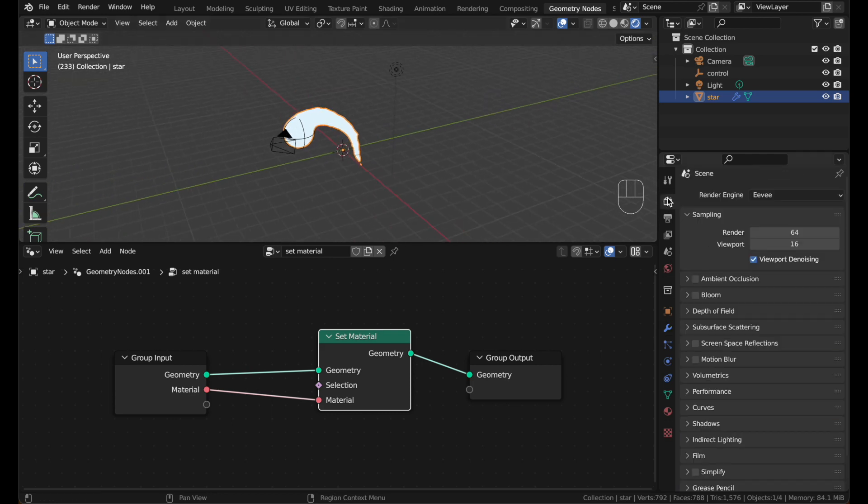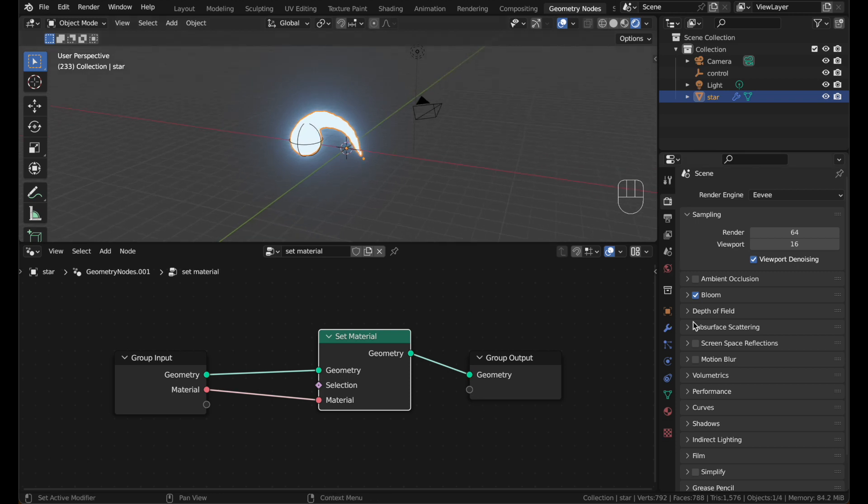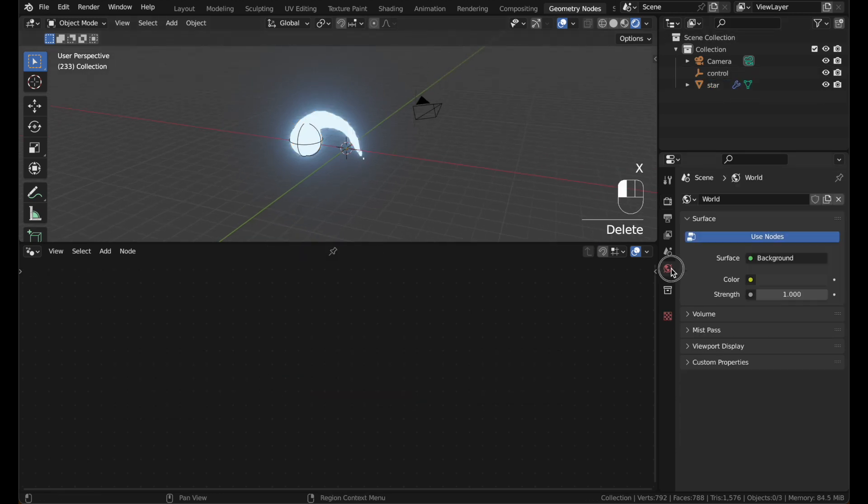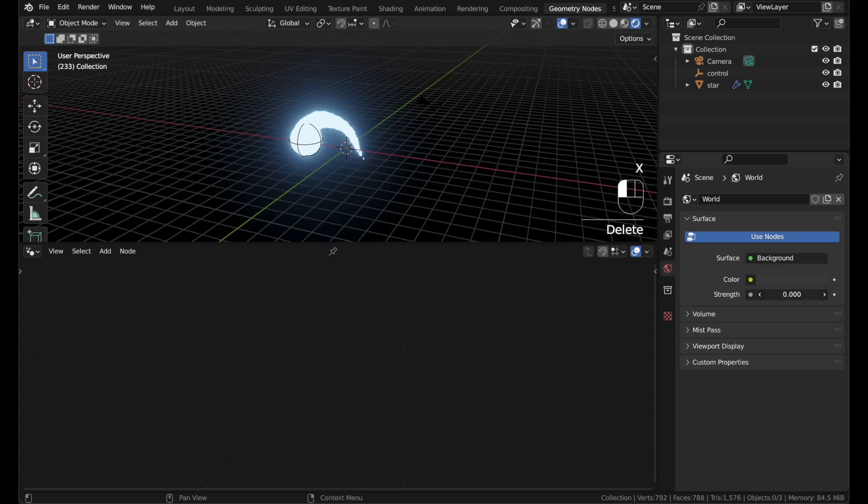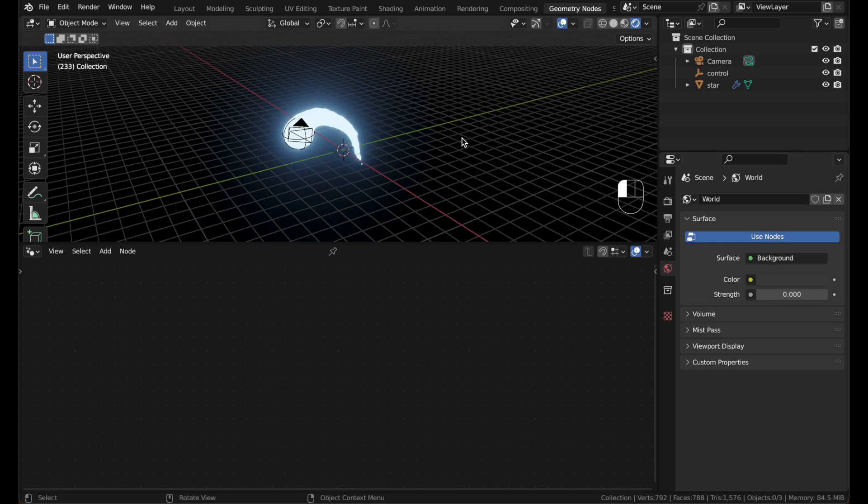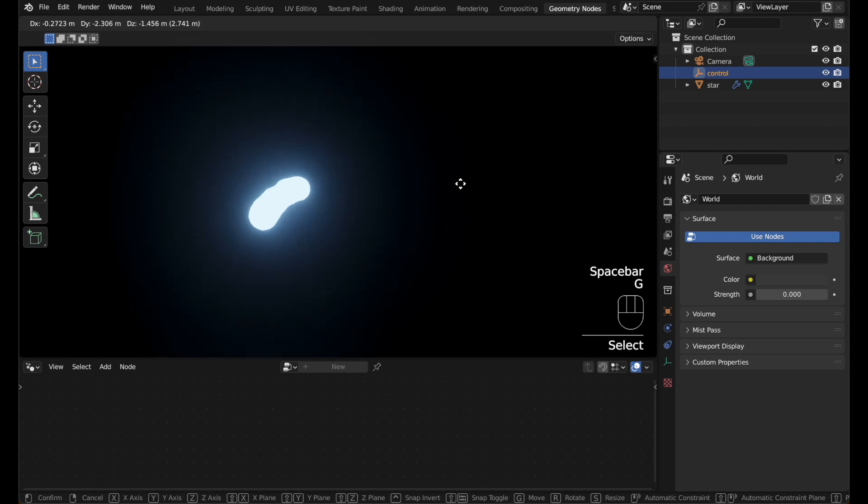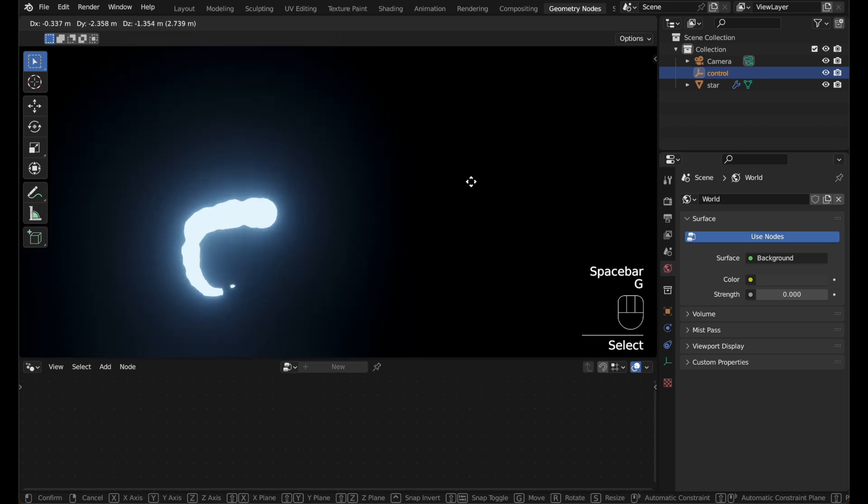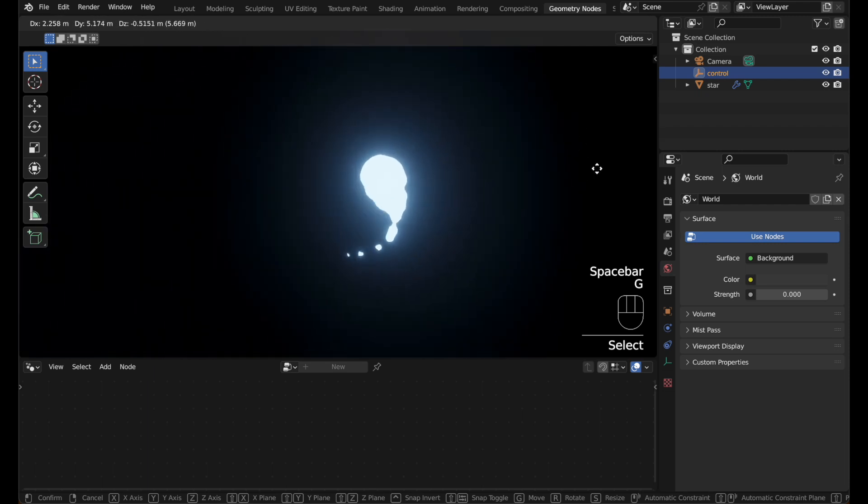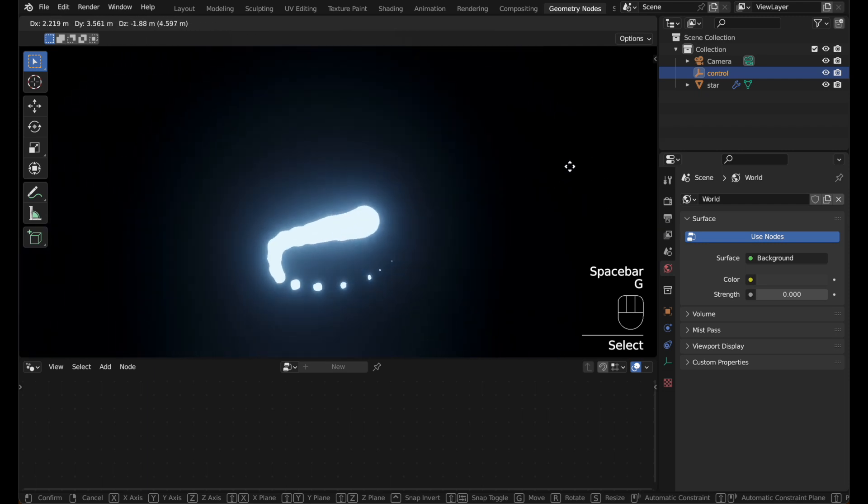Go up here to the render settings. And turn on bloom to get that awesome glow. And we won't need this light anymore. And go to the world and put the strength to zero. And you can turn that off. Click control and play. Awesome effect.